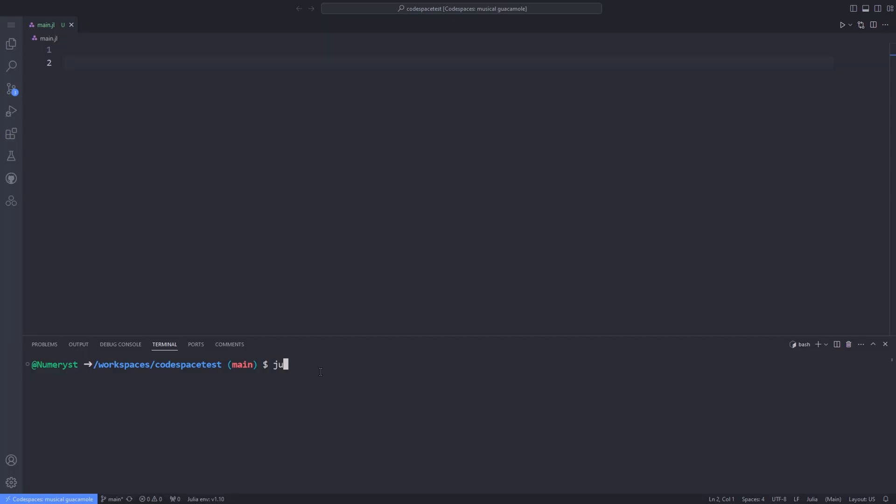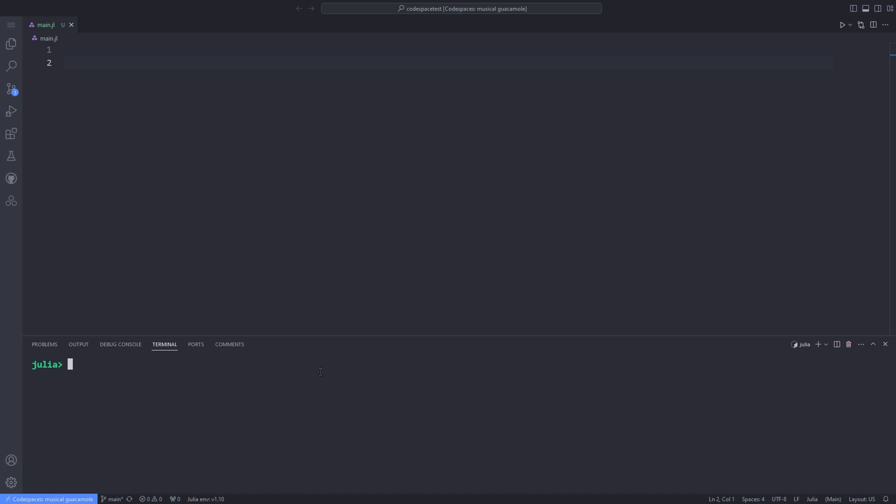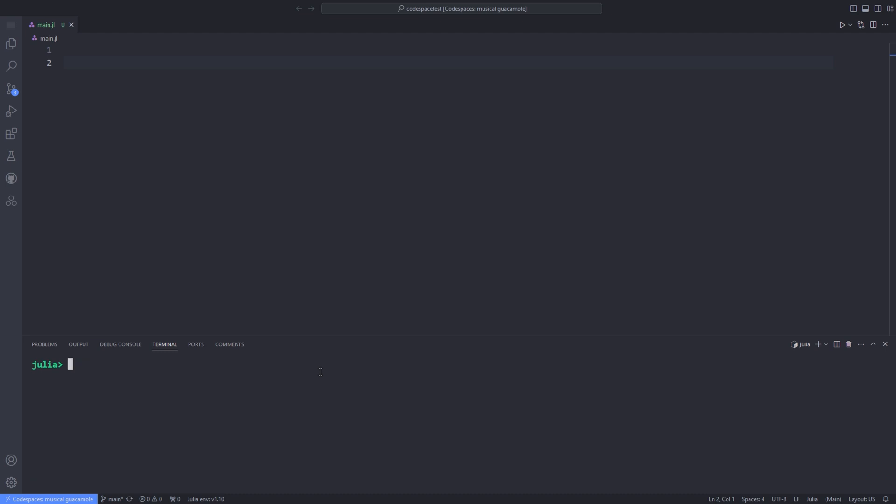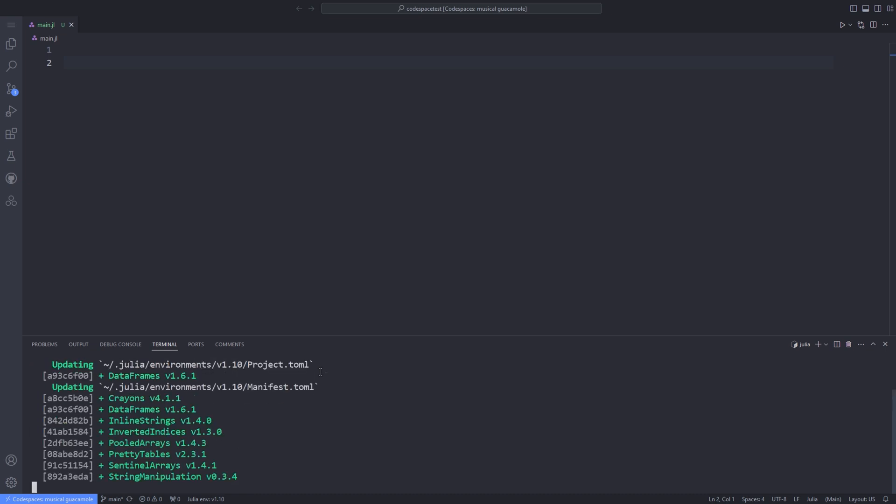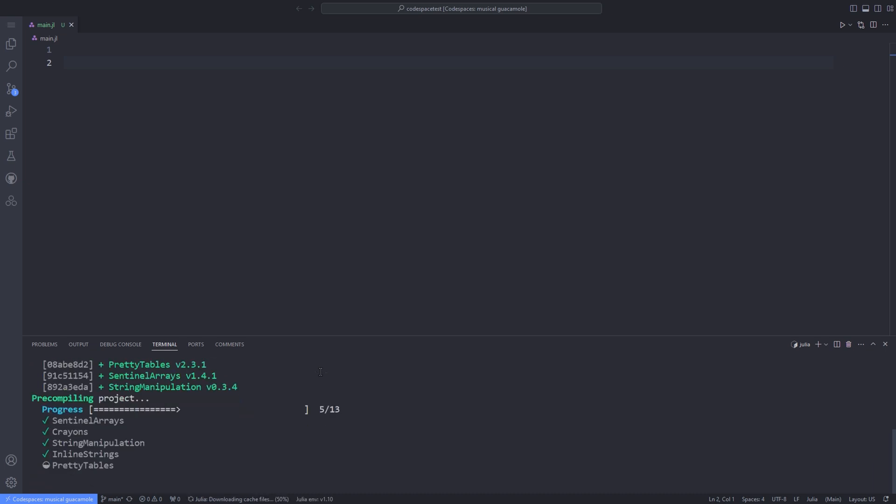First, we have to open the Julia REPL and hit the right square bracket to go into package mode, then type 'add DataFrames'. Wait for Julia to add the DataFrames package to your environment.